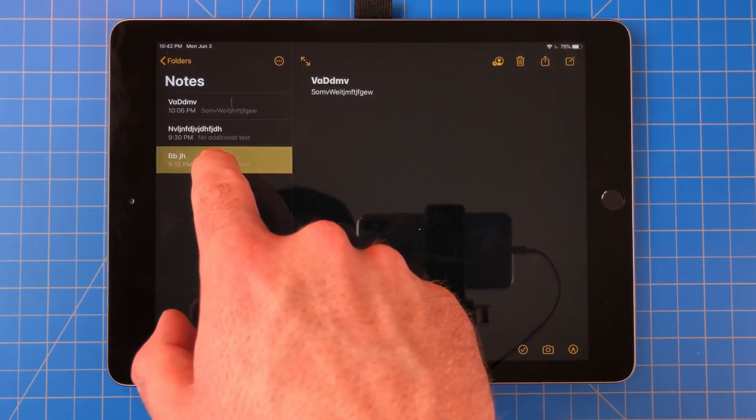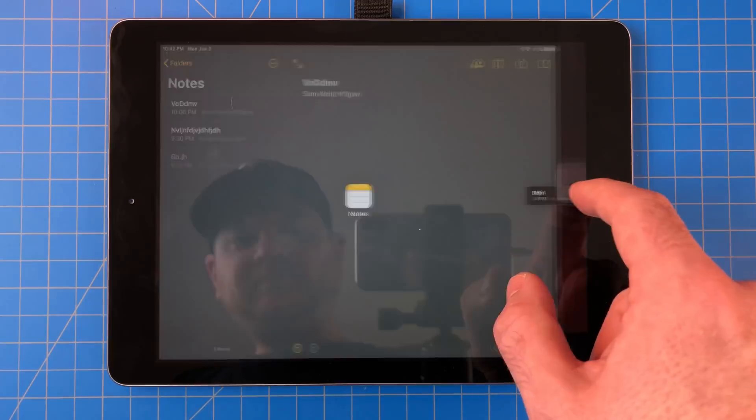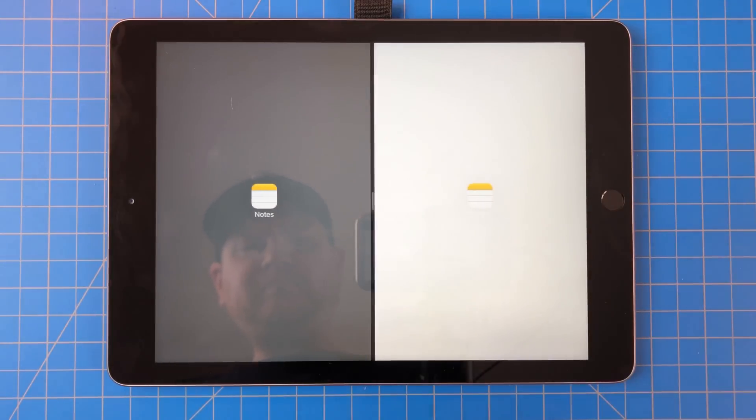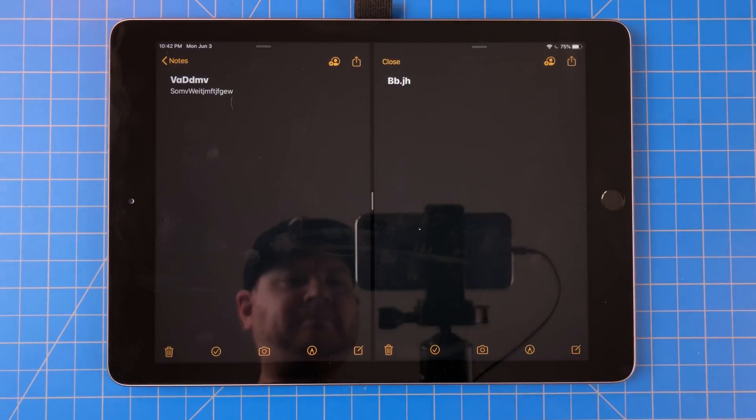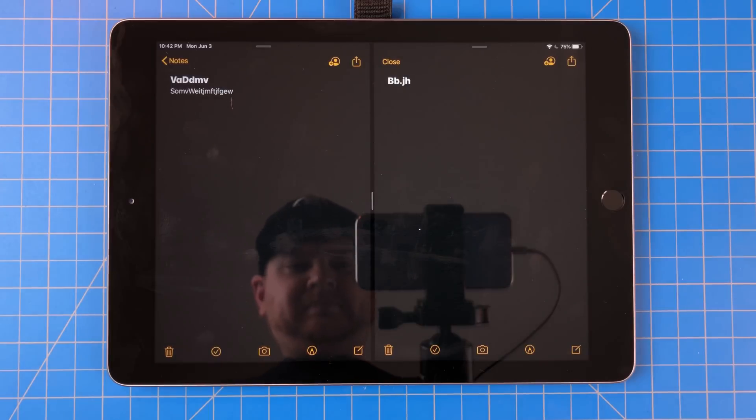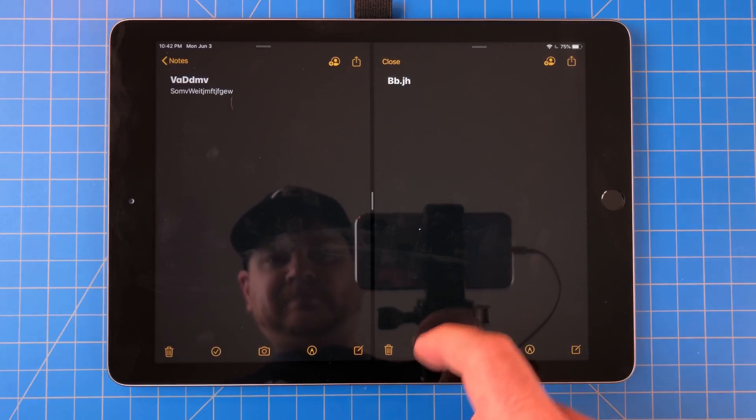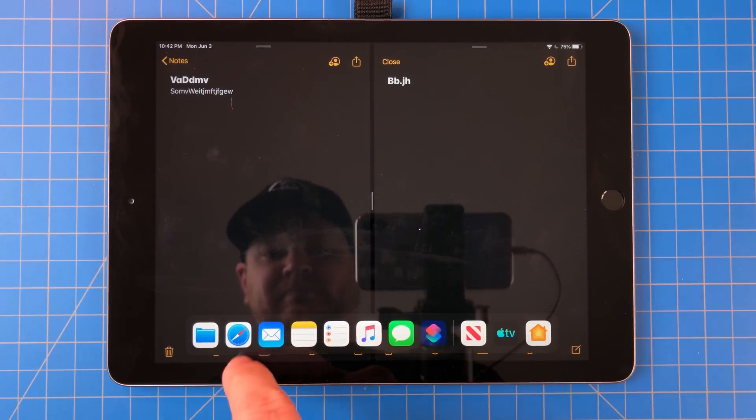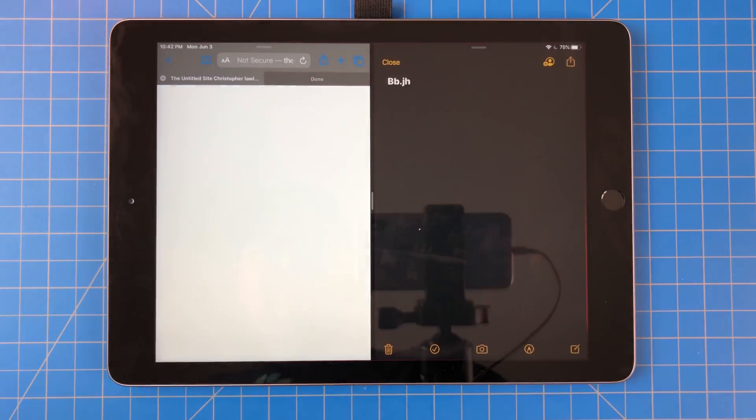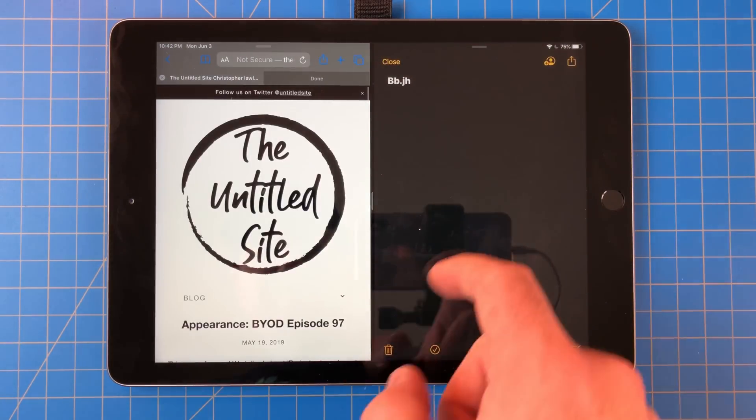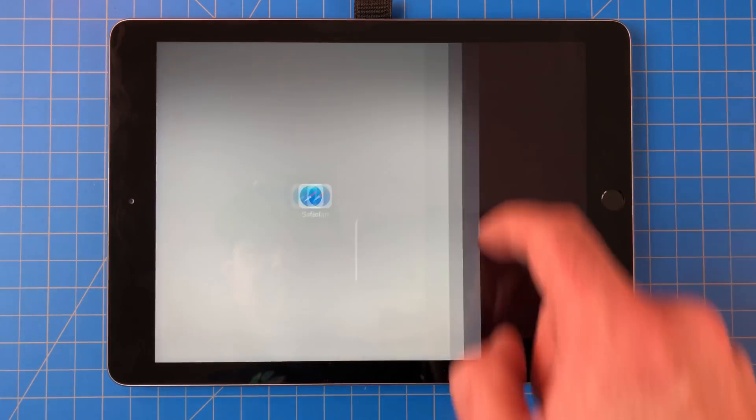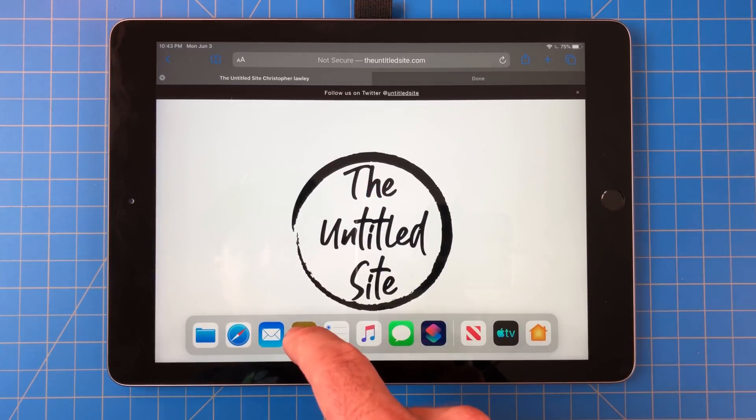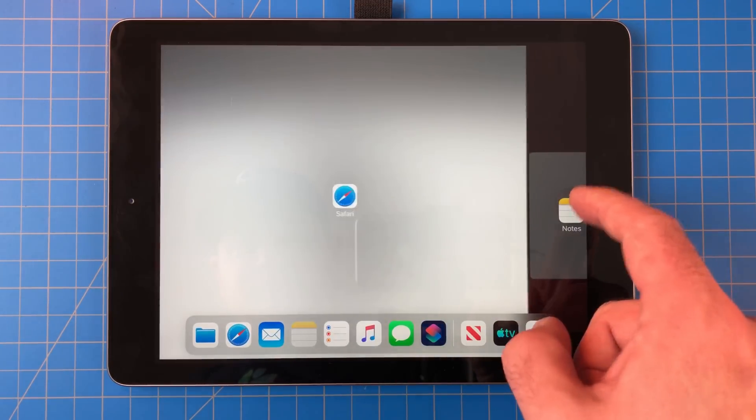I found two notes documents side by side to be really helpful. Now with this, this also means you can have multiple instances of the app paired with other apps. So this means I can have Safari and notes next to each other, and then files and notes next to each other, and then notes and notes next to each other.